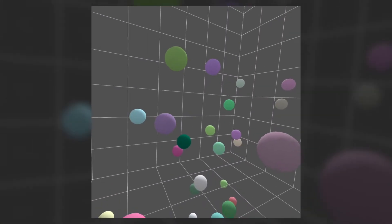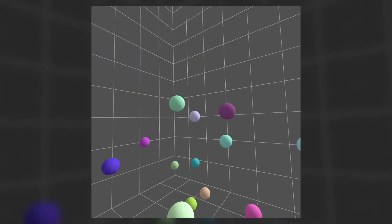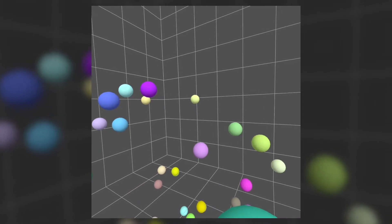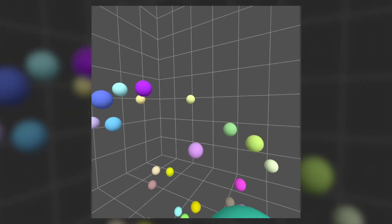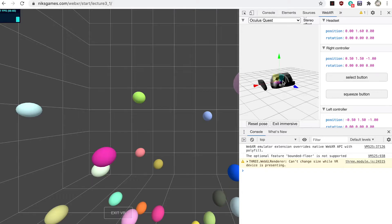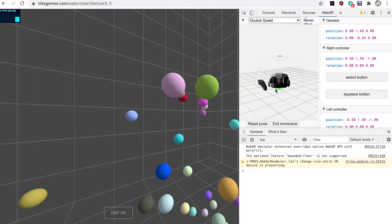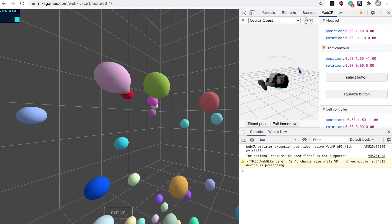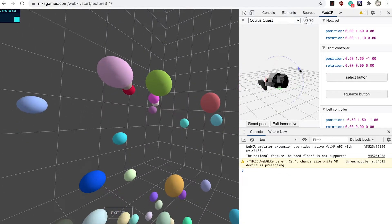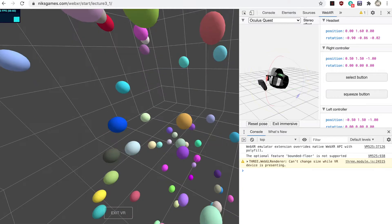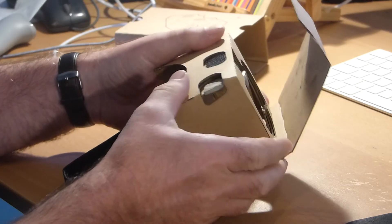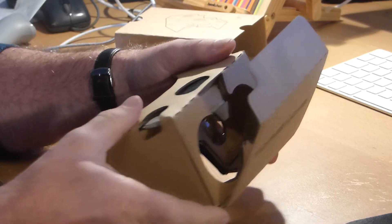For this simple example we won't be making anything interactive, so we won't be worrying about controllers, but it will work perfectly on a desktop if you have the WebXR emulator installed. For a better experience I recommend a headset. Google Cardboard will work fine.